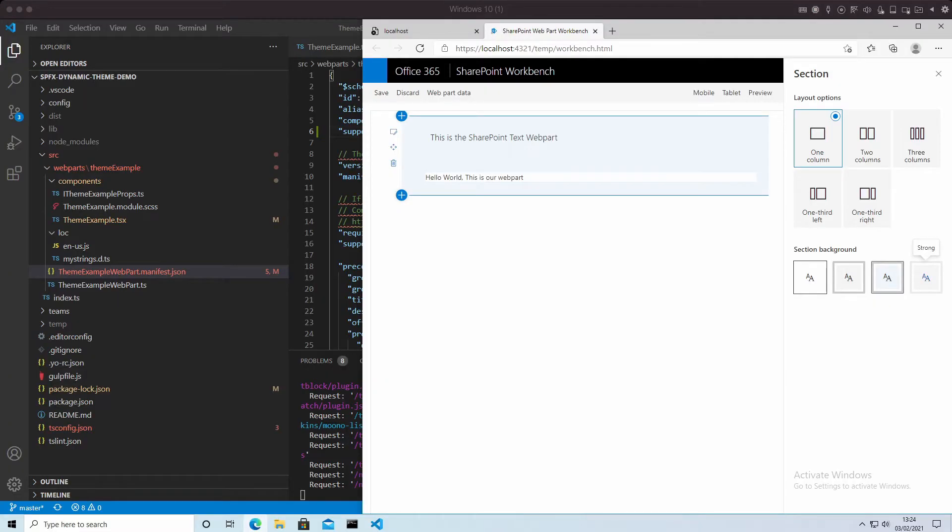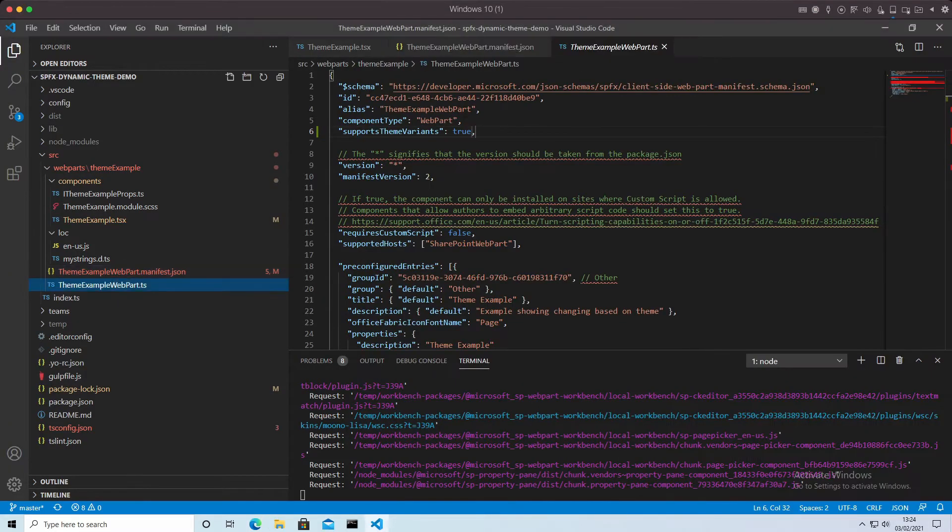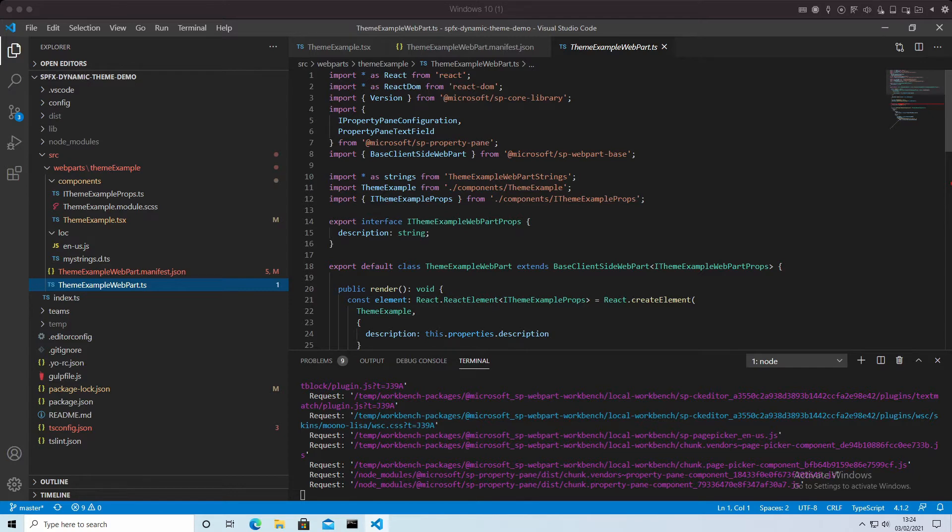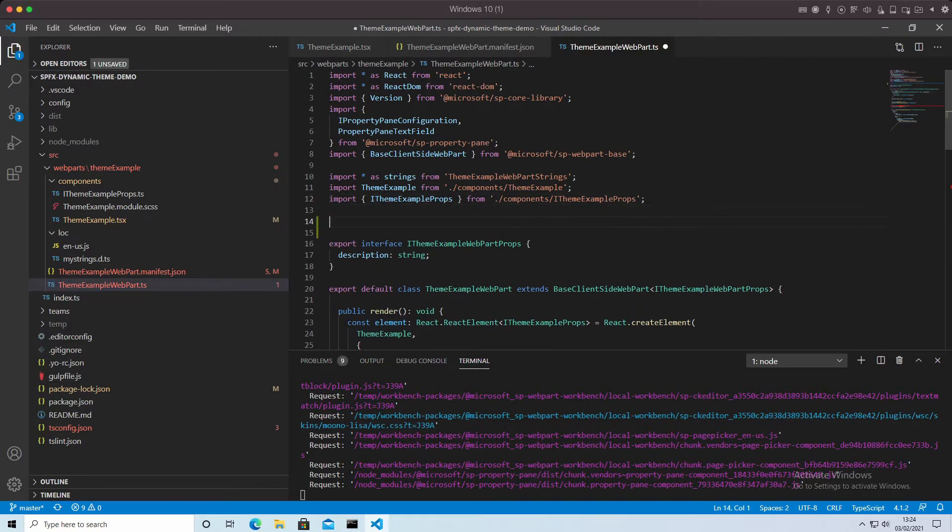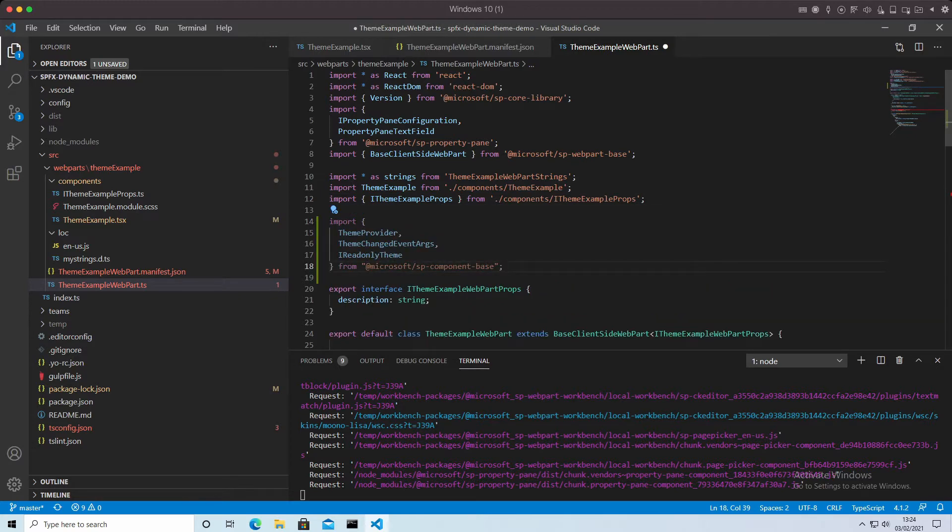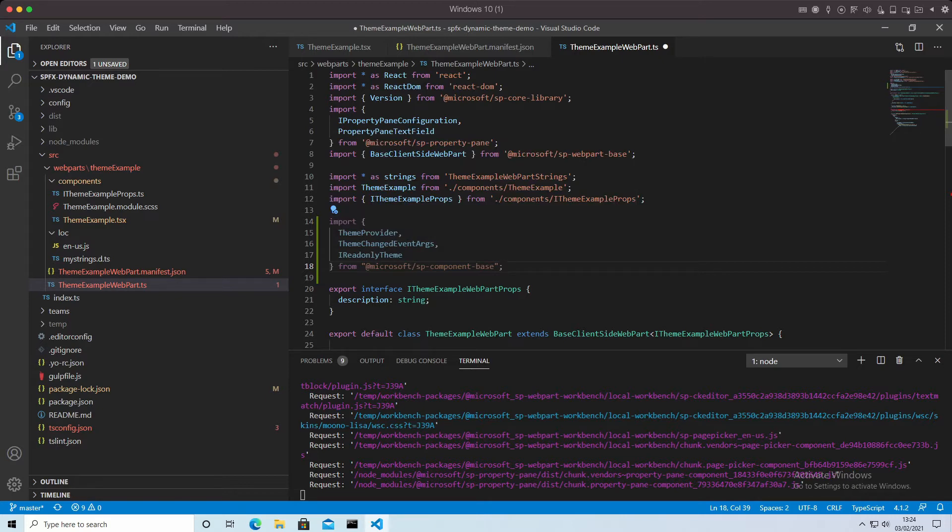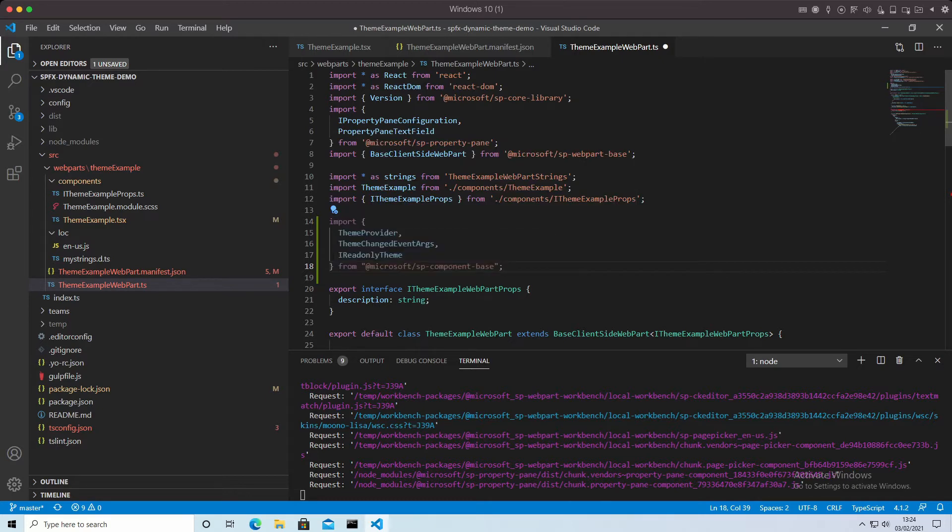Well, the first thing we need to do is go to our TS file and make sure that we import all the relevant libraries for theming. So the libraries we want are ThemeProvider, ThemeChangedEventArgs, and the IReadOnlyTheme, and that all comes in from Microsoft SP component base.